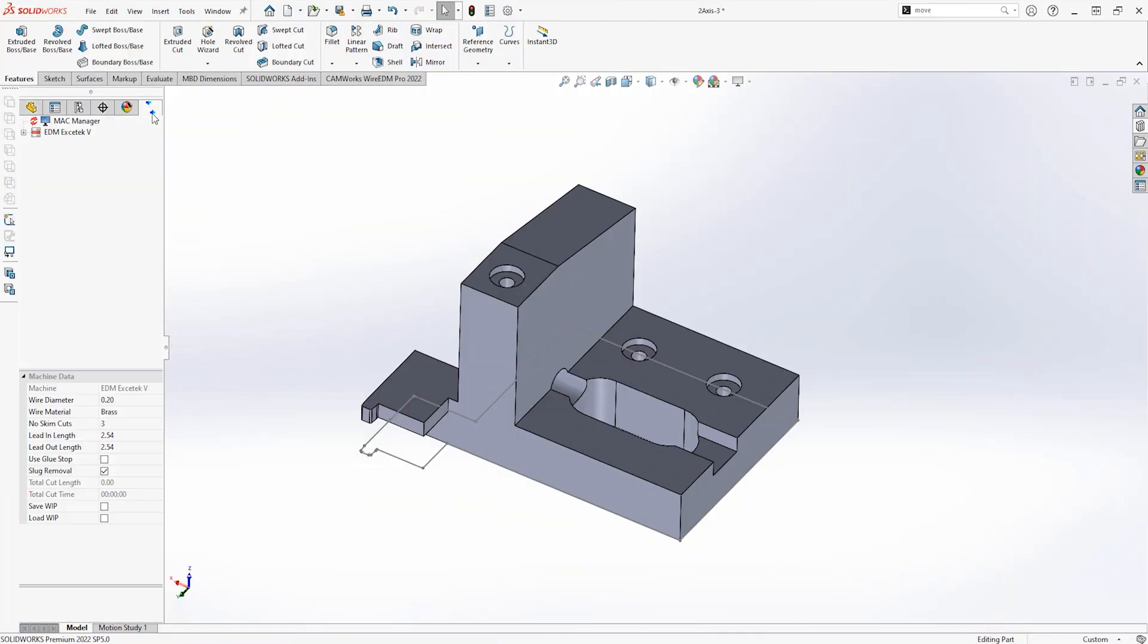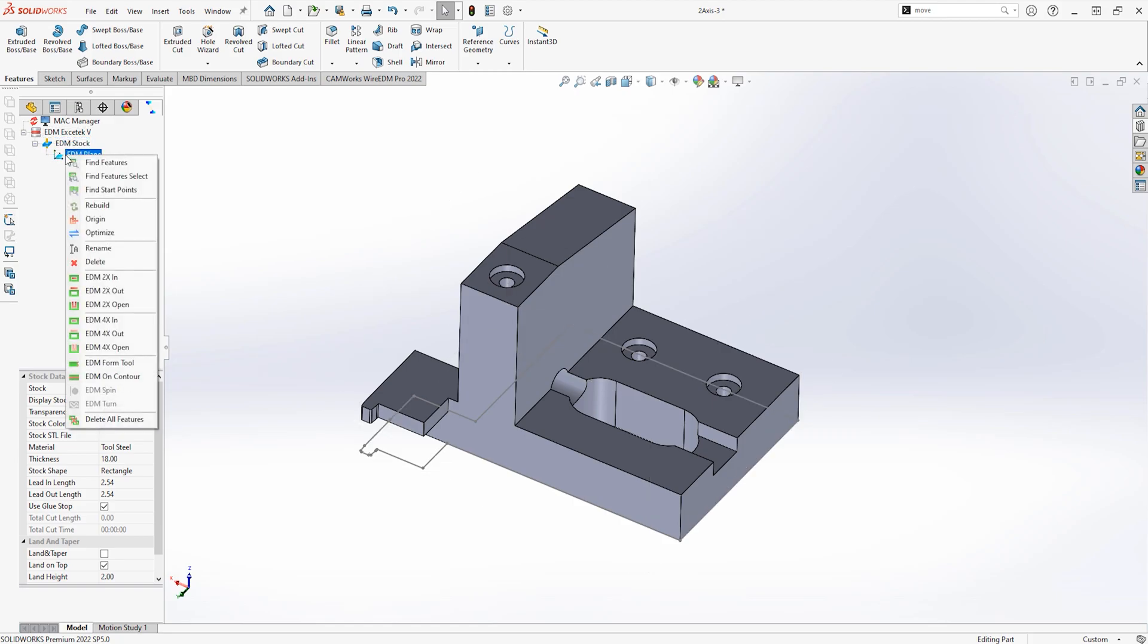With the use of CamWorks Wire EDM Professional, profiles that don't appear straightforward can easily be programmed. Rather than using the Find Features option, manual features can easily be created.